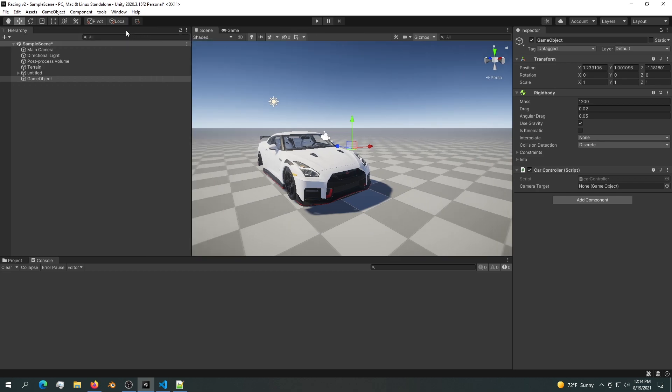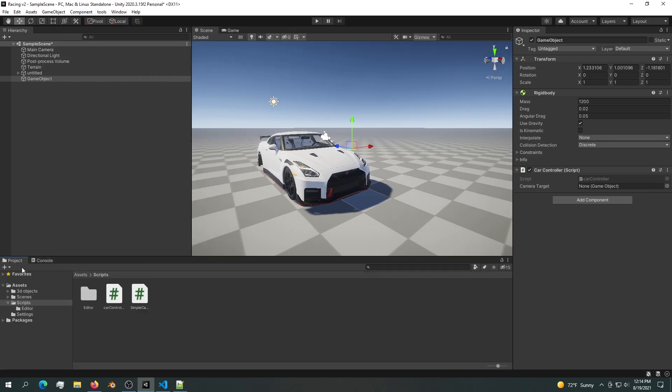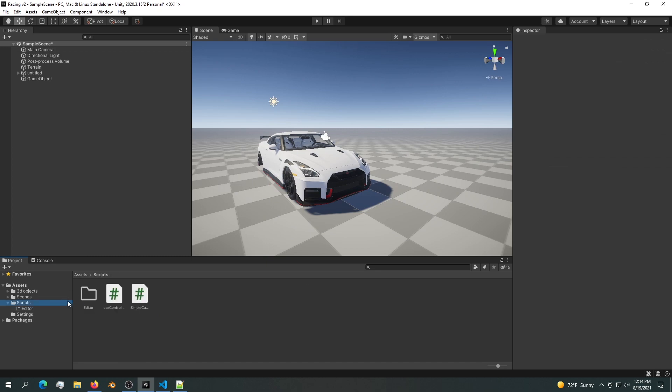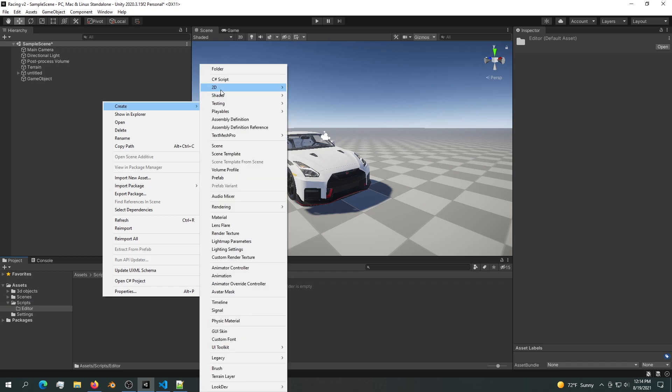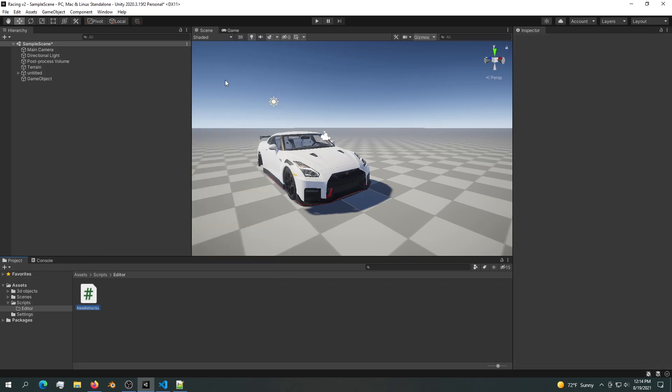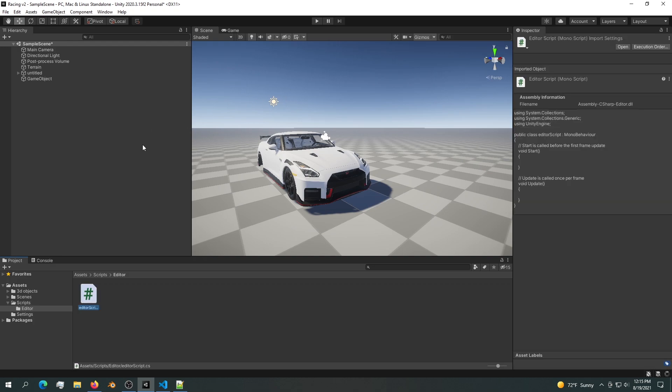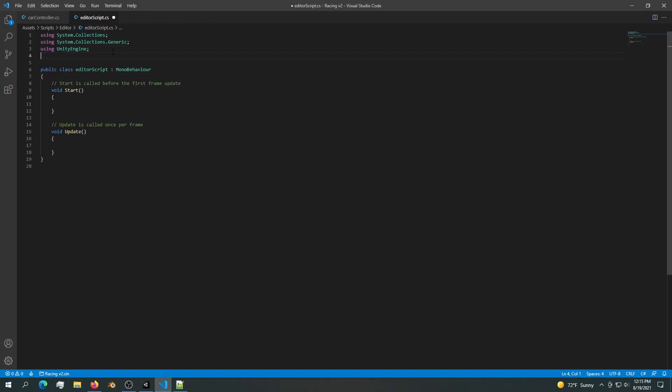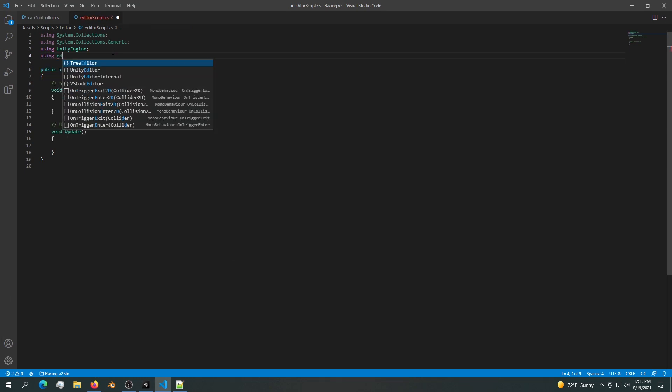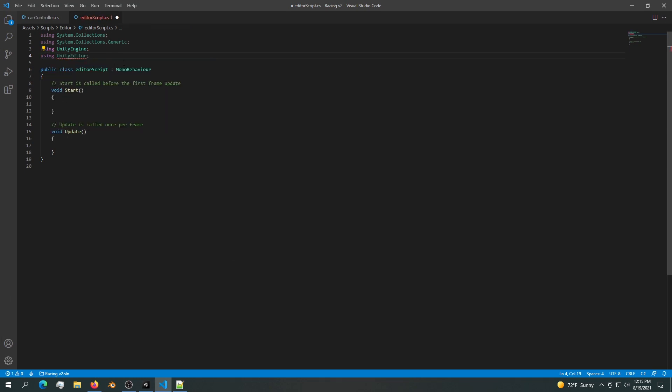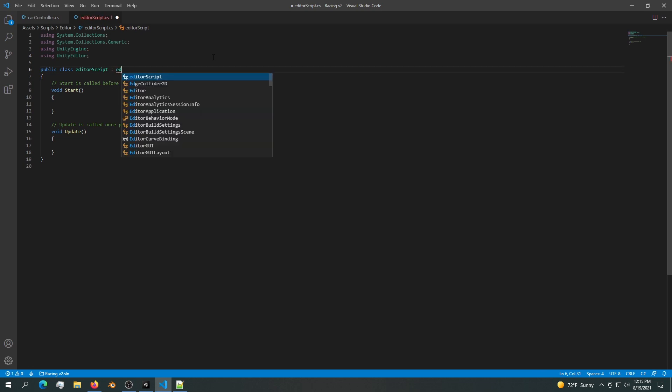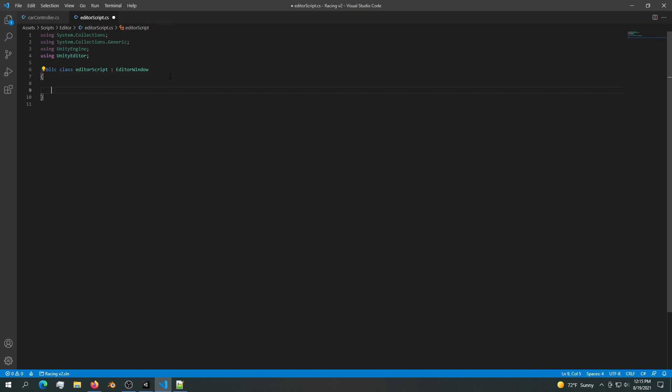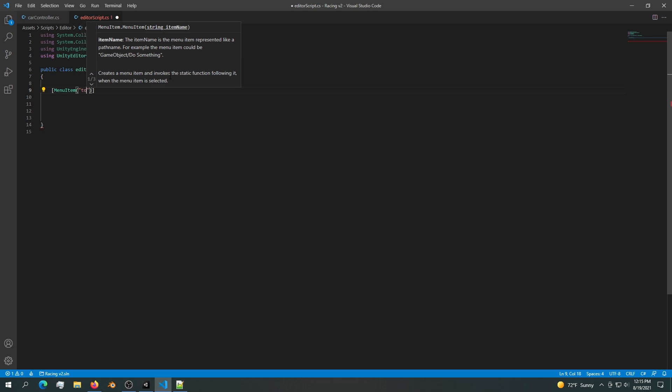I'll close this tab and delete this editor script. In order to use an editor script we need an editor folder, and then inside the editor folder we can create any script. I'll rename this script EditorScript and then open it. Inside the editor script we need using Editor, and then we also need to remove this MonoBehaviour and replace it with EditorWindow. Since we're using an editor we won't be needing Start nor Update.